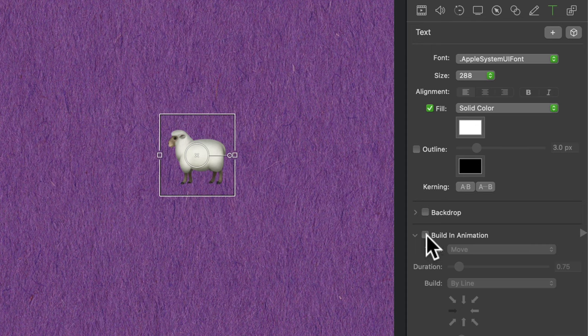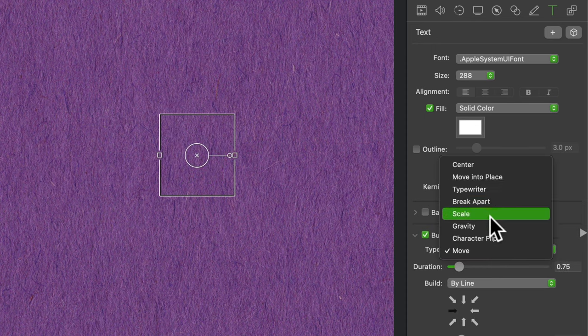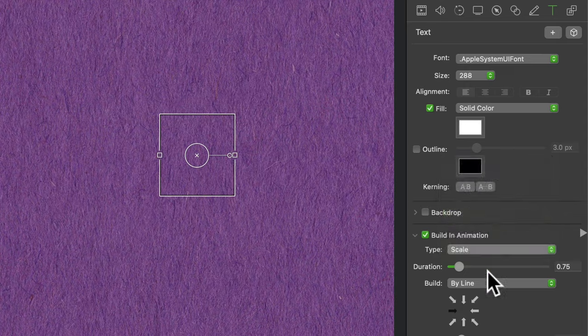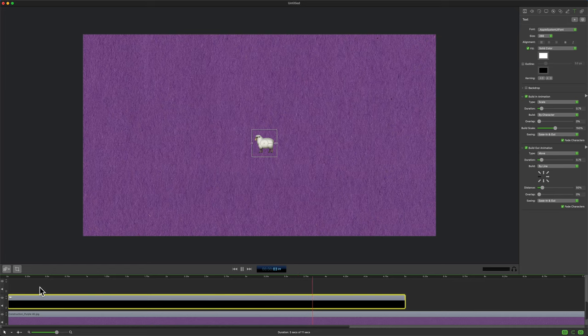I can build an animation. There's built-in animations in ScreenFlow. You can check through all of these and just see what they do. If I hit the space bar to preview, you'll see just like that, I've got this really simple animation for my emoji.